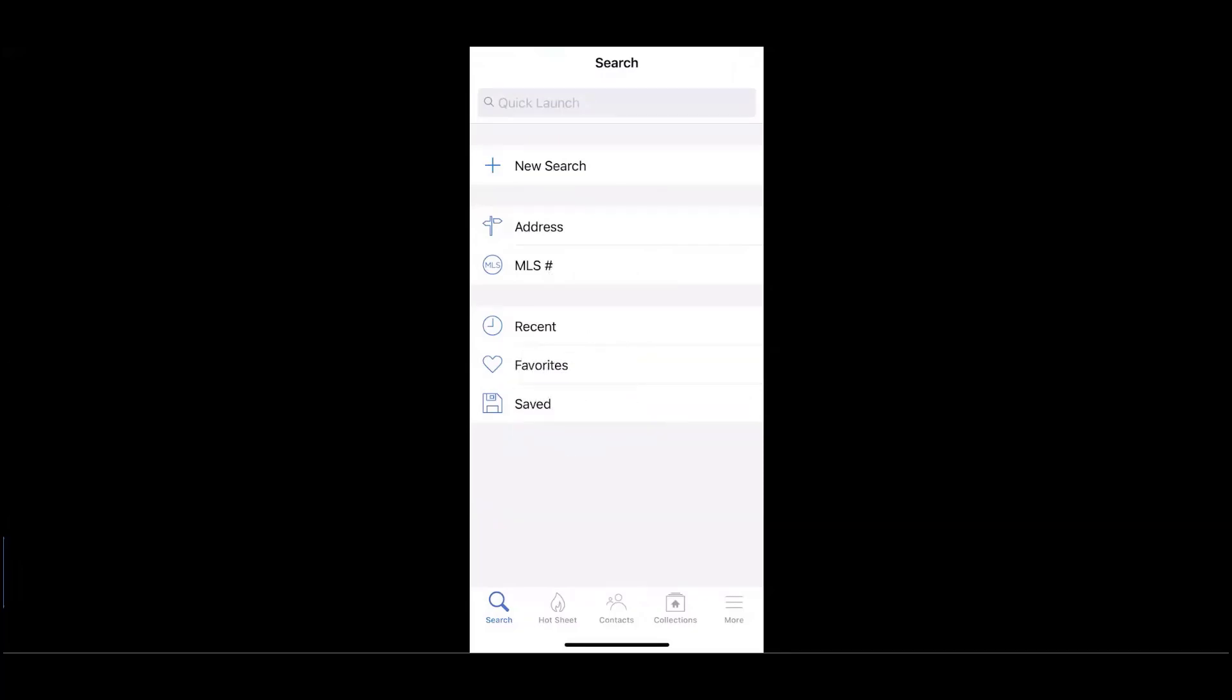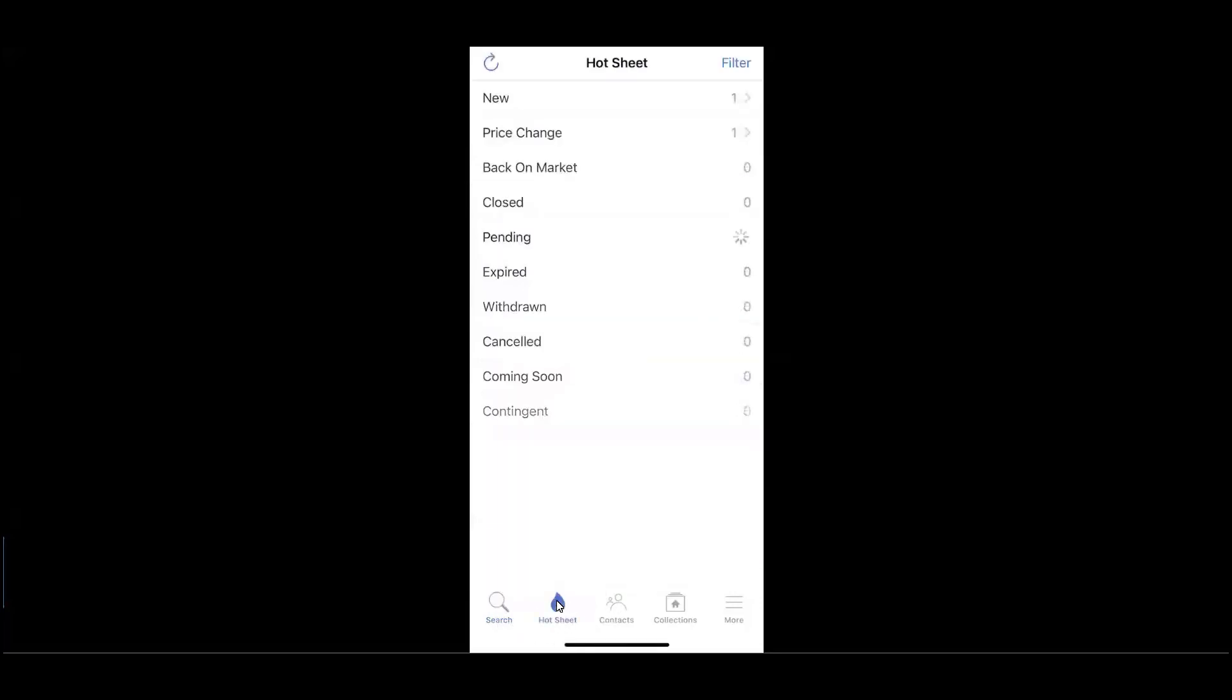Now, using the bottom navigation, let's enter into our Hot Sheets menu. Hot Sheets keep track of the real estate activity within a local market, separated by event or status for convenience.